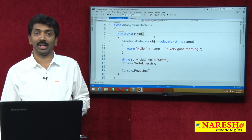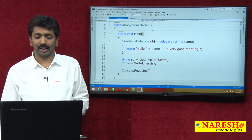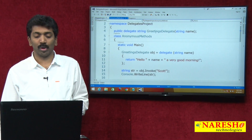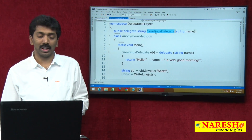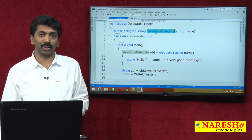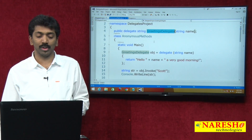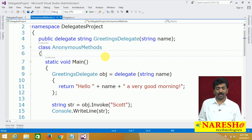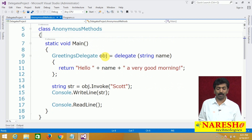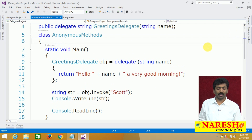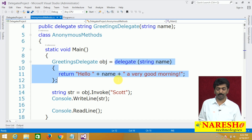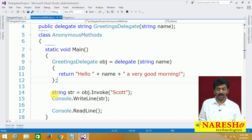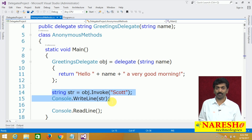First we went with a named method, that named method was bound with a delegate, and with that we called it. If you watch the video on anonymous methods it will be much more clear. Afterwards, that named method is changed into an anonymous method and then directly we invoked it.